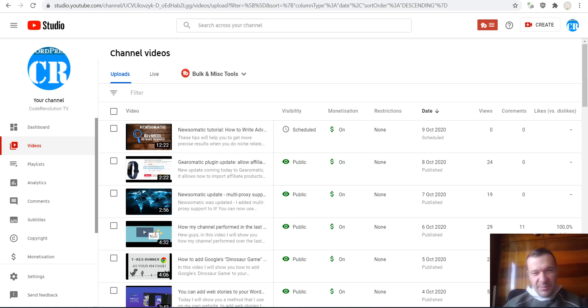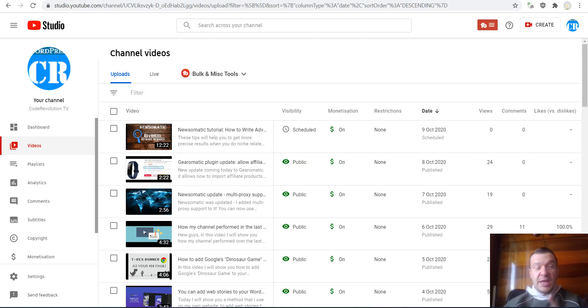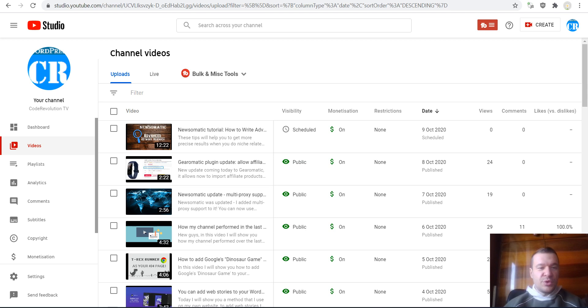Hey guys and welcome back to a new video on this channel. I'm Sabi from Code Evolution. So let me show you today how to use default upload settings for new videos that you upload to YouTube.